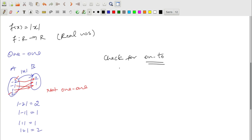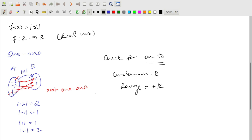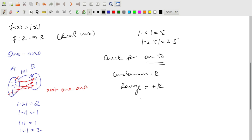Checking onto for |x| from R to R: co-domain is all real numbers, but the range of the modulus function is only positive real numbers — |−5| = 5, |−2.5| = 2.5 — always positive. Since range ≠ co-domain, it is not an onto function.